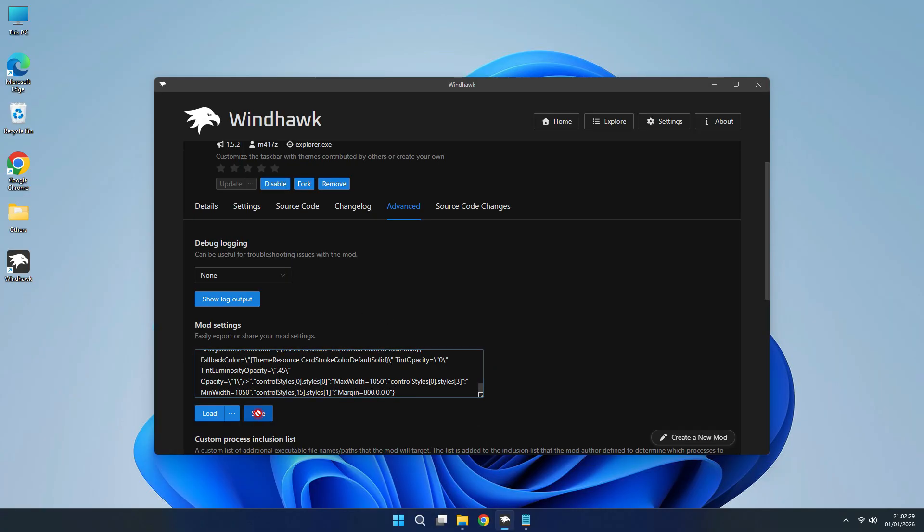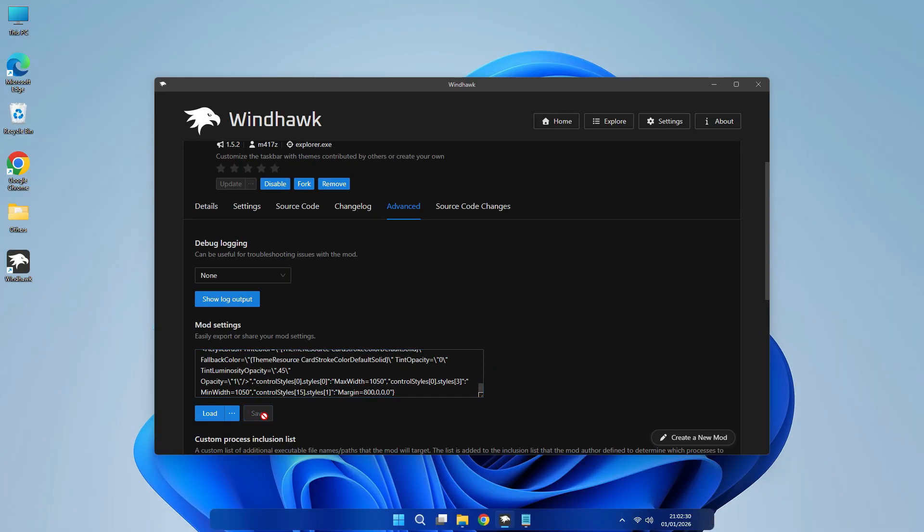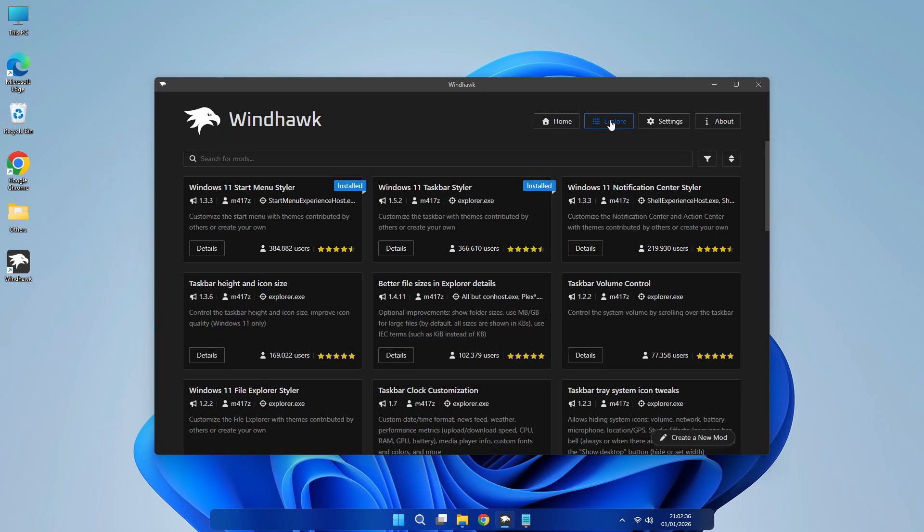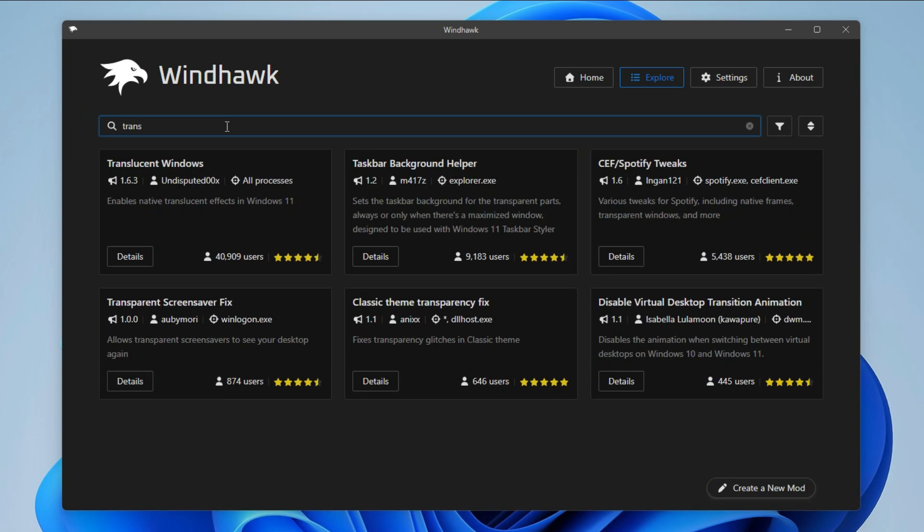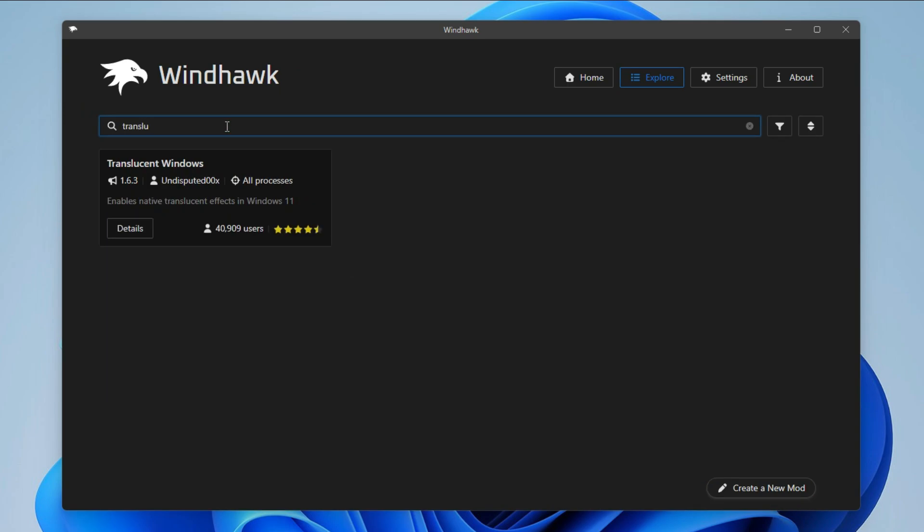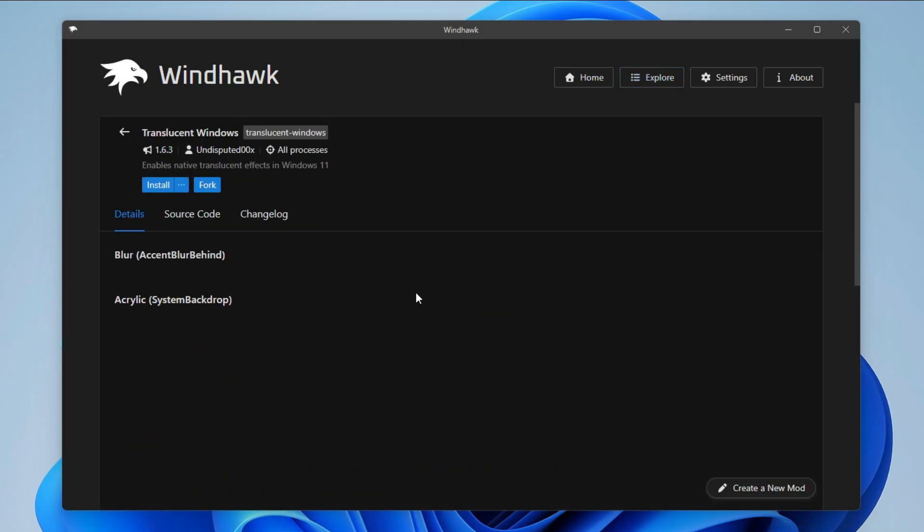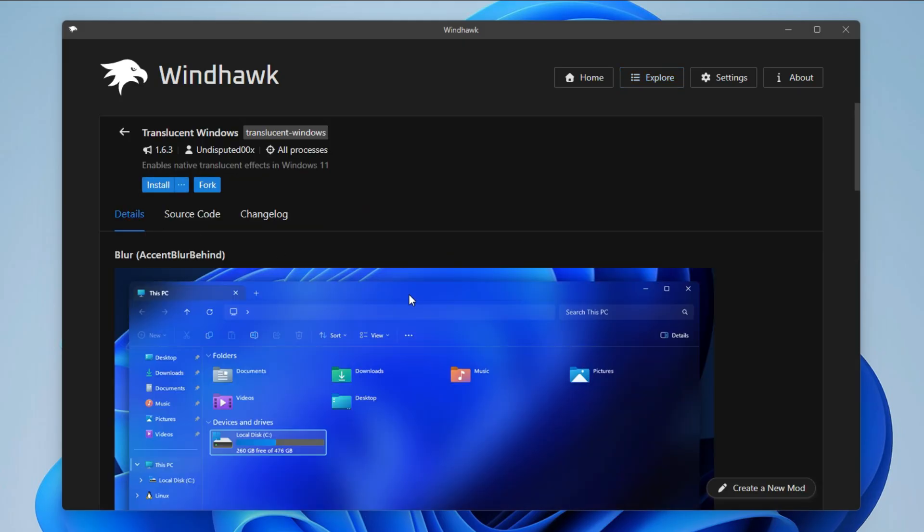Click Save. Your taskbar is totally changed with a new look. Go to Explorer. Search Translucent Windows and install it. It will change your File Explorer.